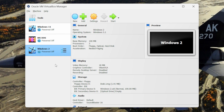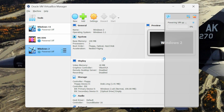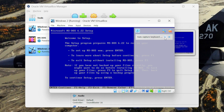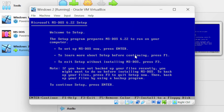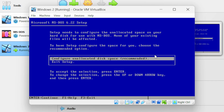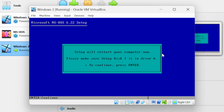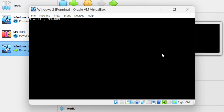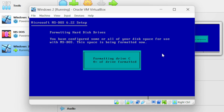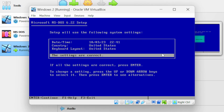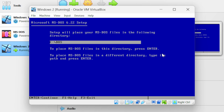Select the Windows 2 machine and click on the start button. Close the notification — it is displaying the welcome to setup message. Press Enter, keep the recommended settings and press Enter, press Enter again, make sure the settings are correct and press Enter, then keep it default and press Enter.